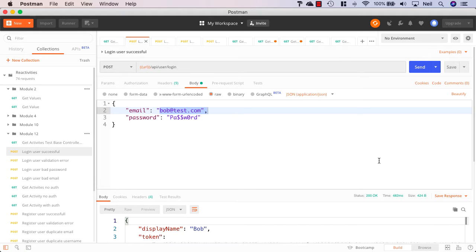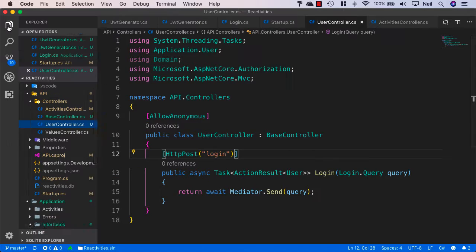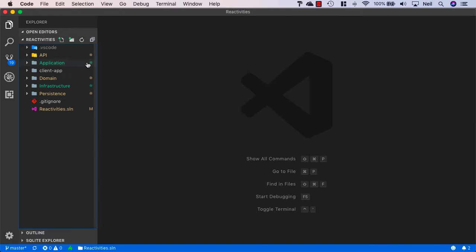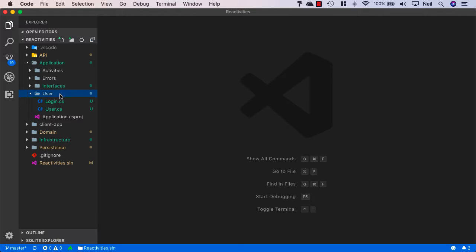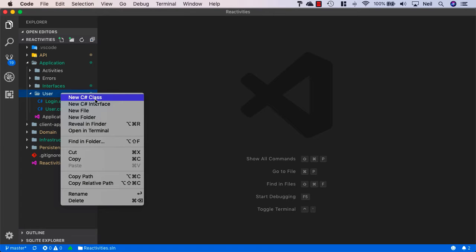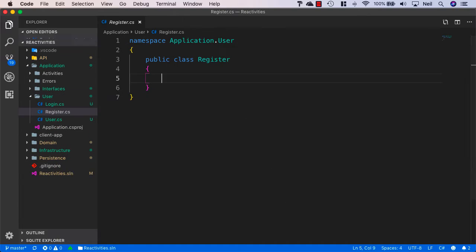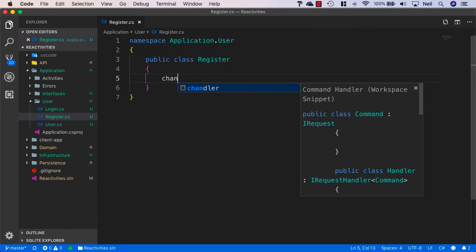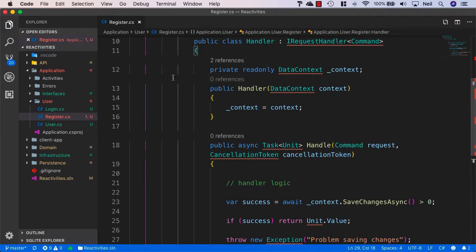So next on our list is to register new users. Let's head back to VS Code and I'll just clean things up a bit. Inside our application, inside our user folder, let's create another new class and this one we'll simply call register. This is going to be a command handler because we are changing the state of our application when we register a new user. So let's use the chandler snippet for this.